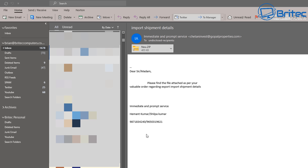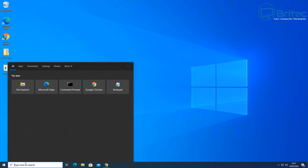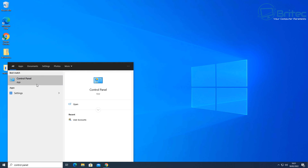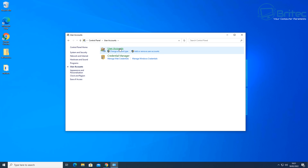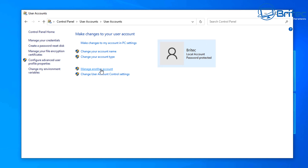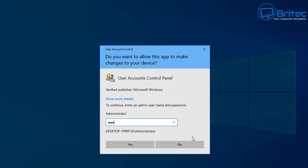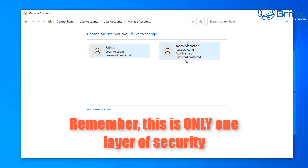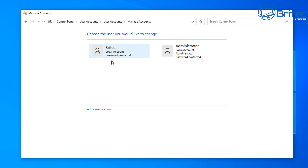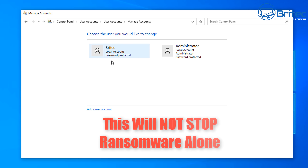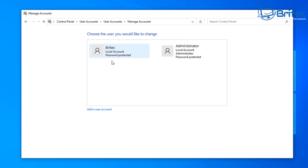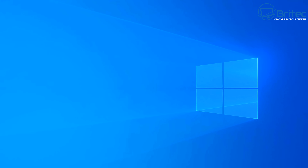Even if you're more clued up, it doesn't necessarily mean you'll never get infected. I recently did a video about using a standard user account instead of an administrator account — this is one layer of security. It stops a lot of malicious PUPs and programs trying to install, but it won't block ransomware alone. A good firewall is another layer, and a good antivirus is another layer — you build up your PC's protection this way.